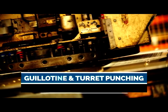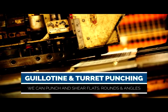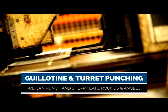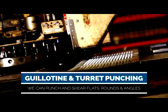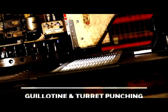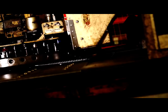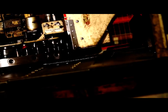Additionally we can punch and shear flats, rounds and angles up to 20 millimeters thick, steel up to 5 millimeters, stainless steel up to 3 millimeters and aluminum up to 5 millimeters.